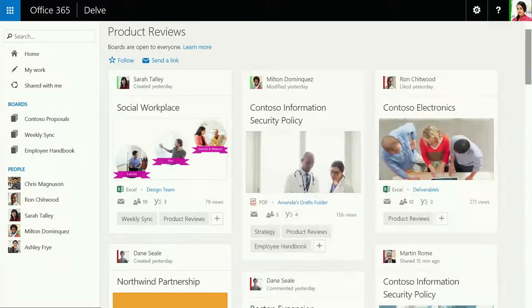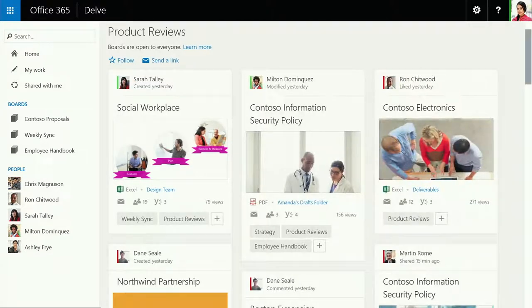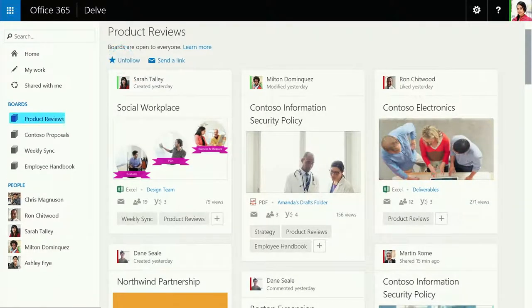To stay on top of any changes, just follow the board. And Delve lets you know whenever someone adds something new.